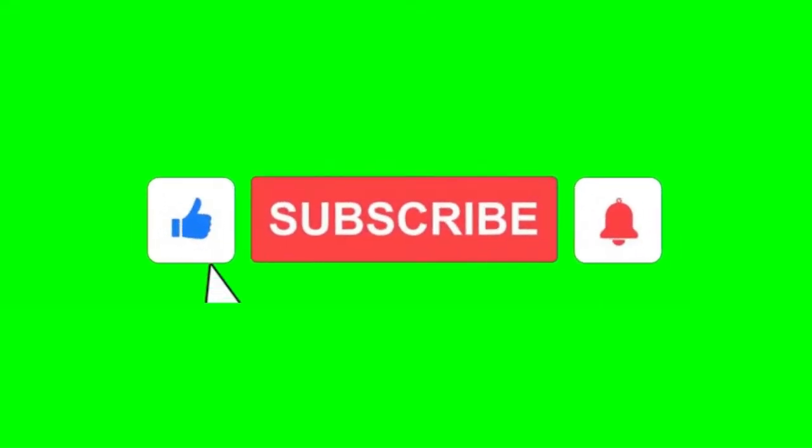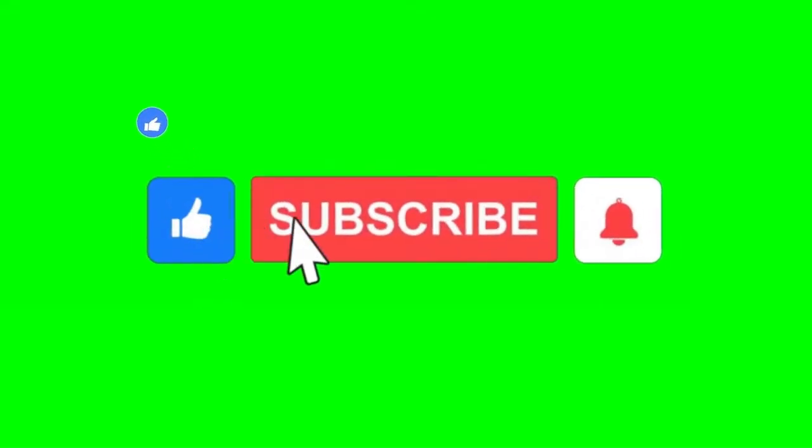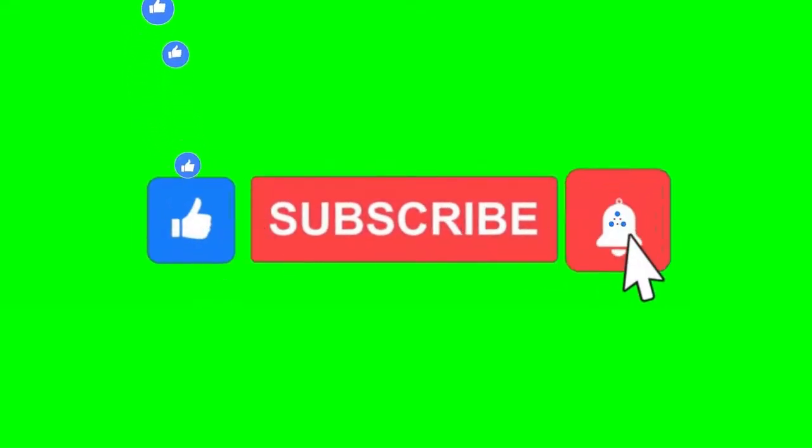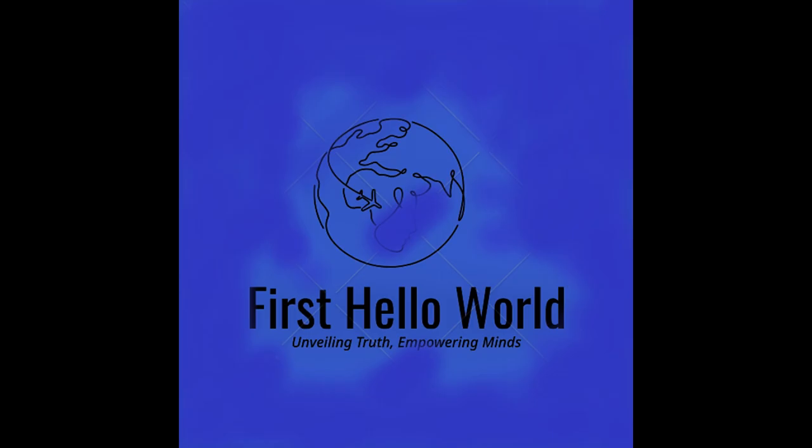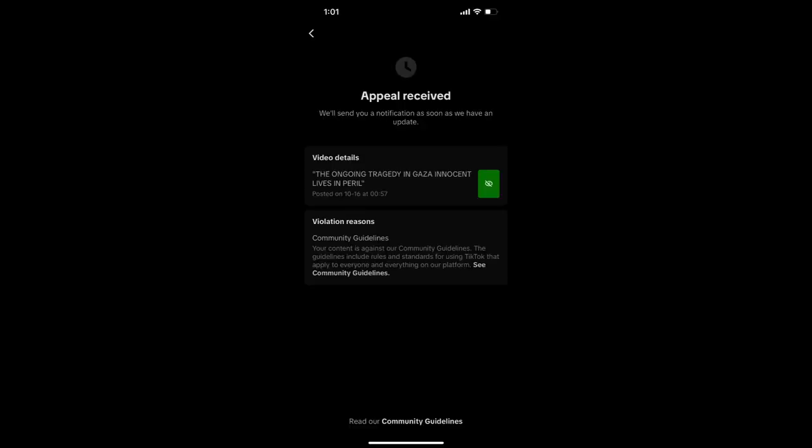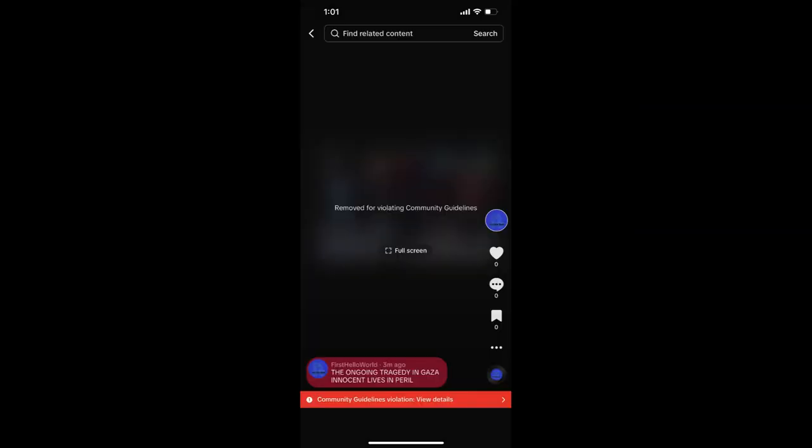TikTok Under Fire: Censorship vs Freedom of Expression. TikTok, the popular social media platform known for its short-form videos, is facing criticism and accusations of censorship as it takes action against accounts that speak up about the ongoing crisis in Gaza.